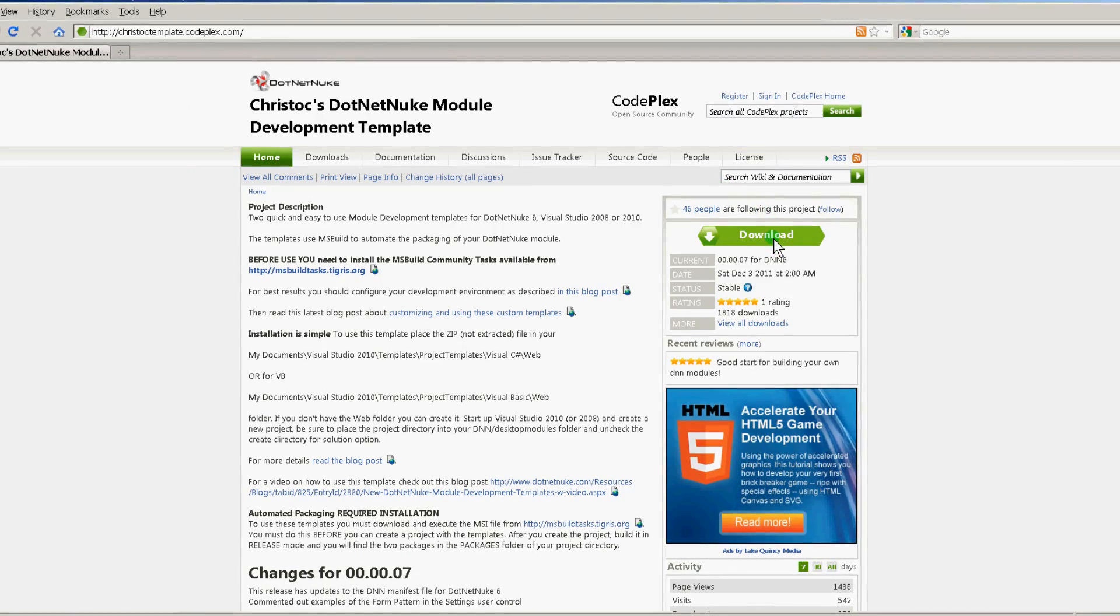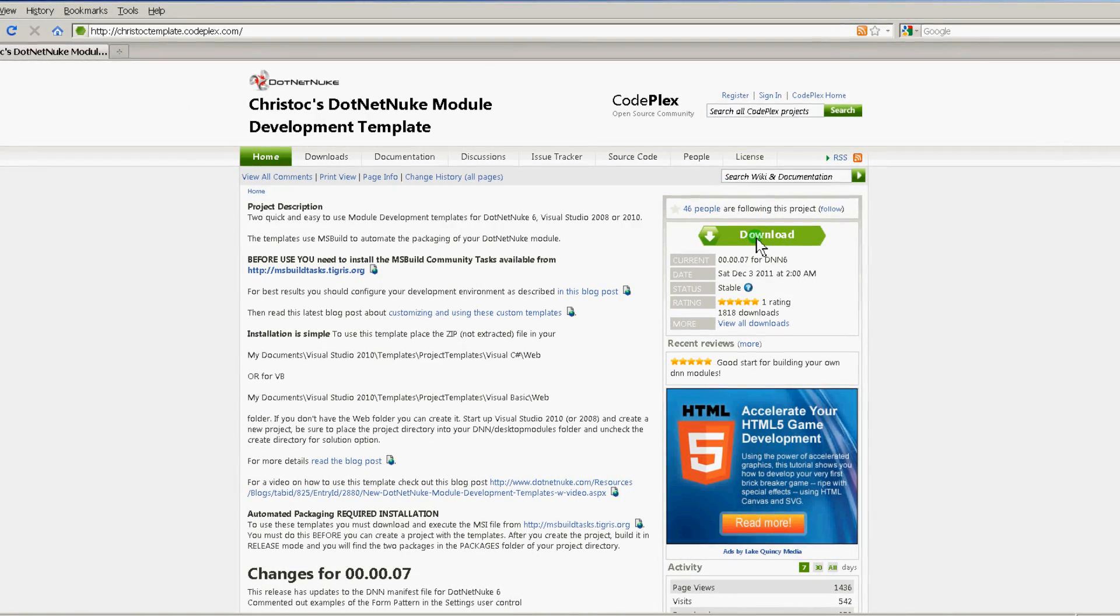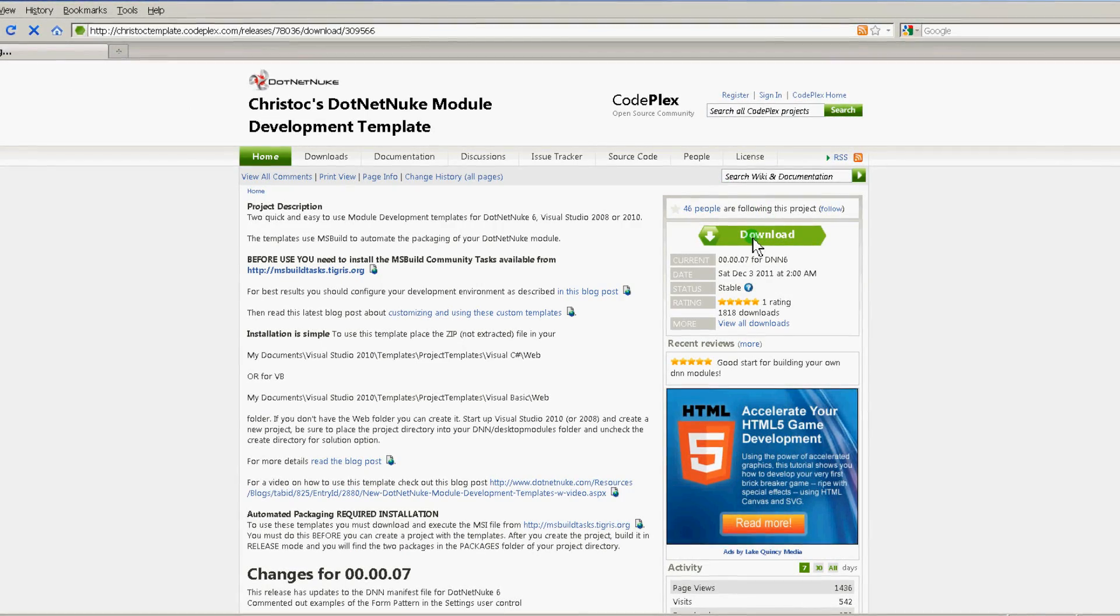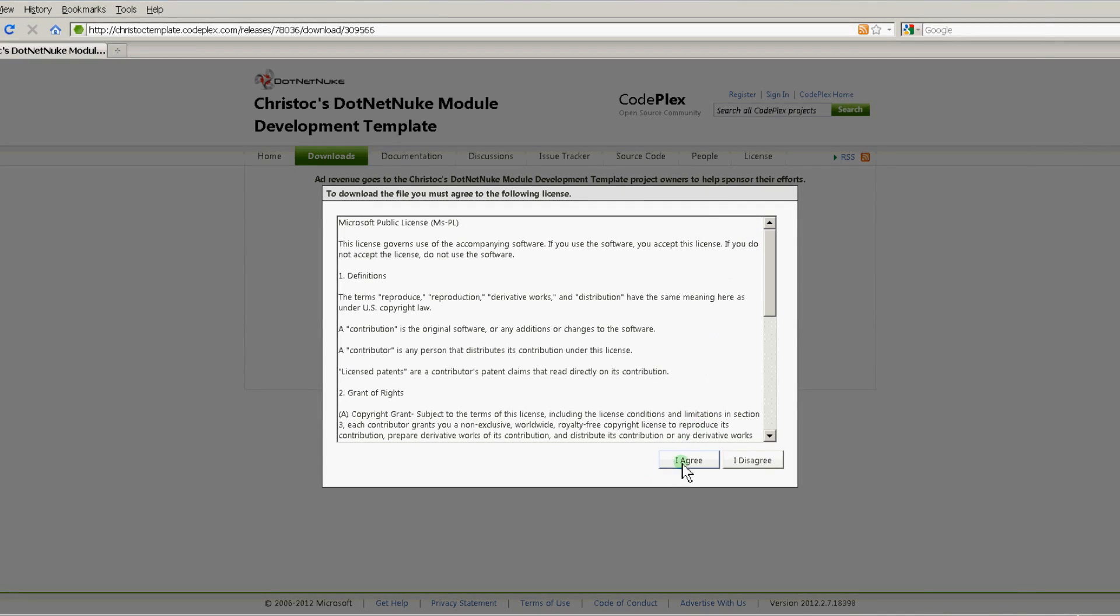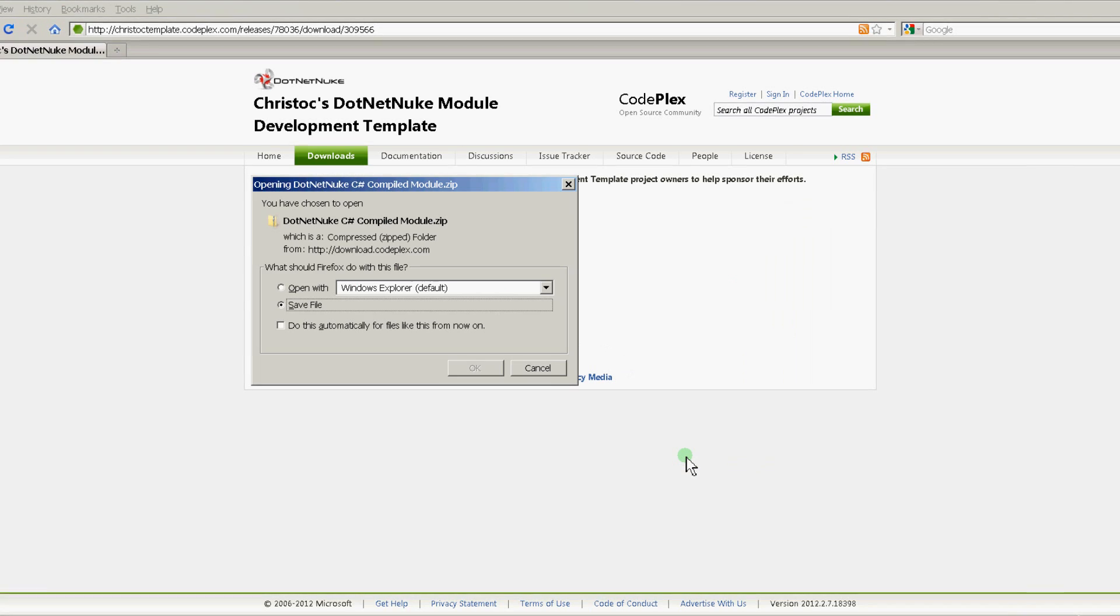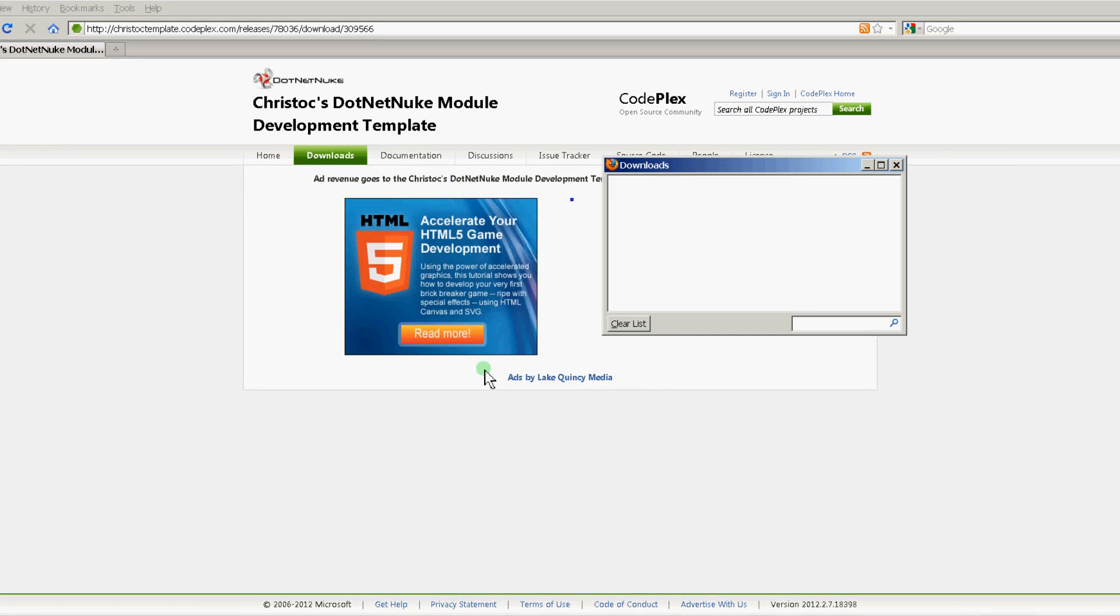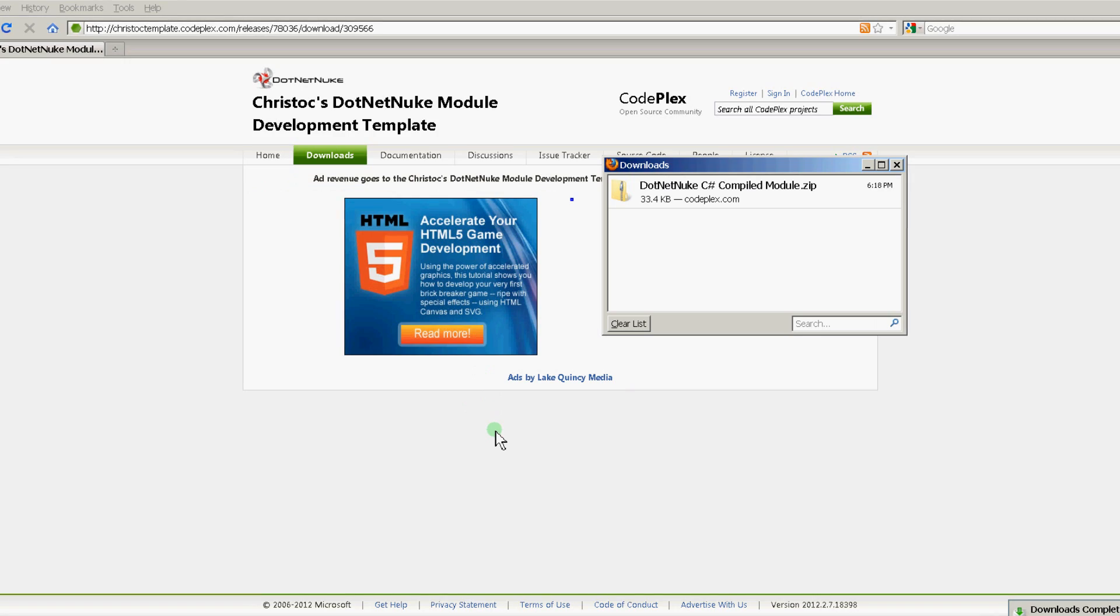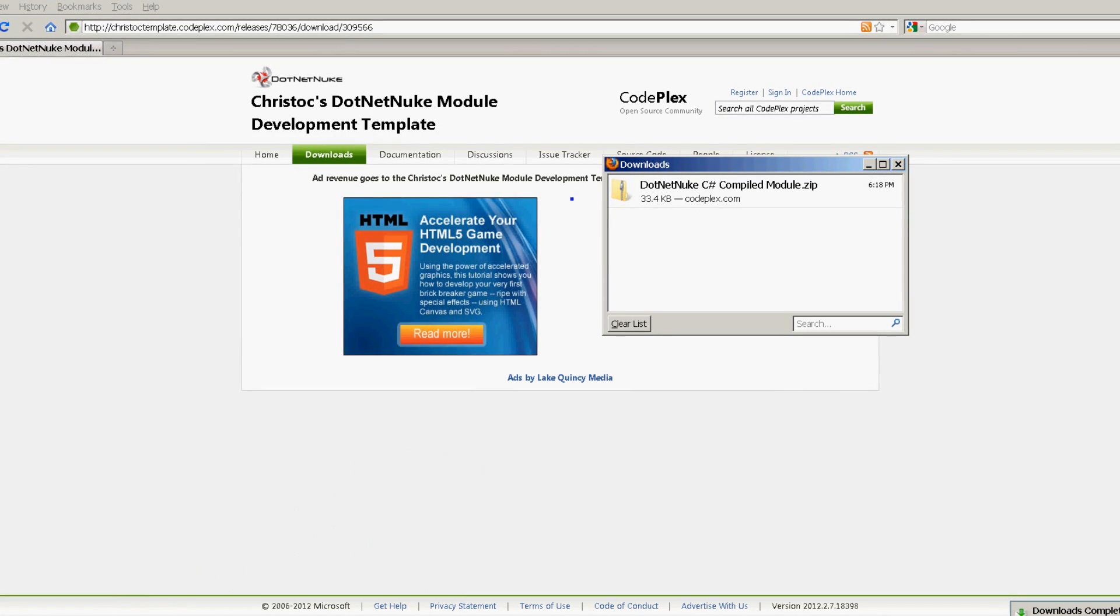And then when you're ready to install the template, click the download button here. Save the template to your hard drive.